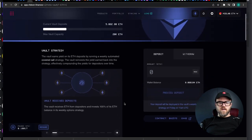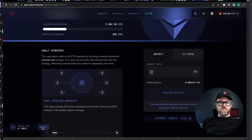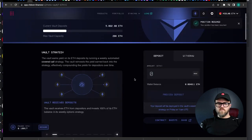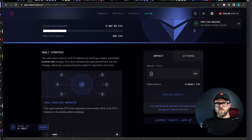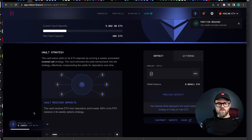Now we're going to hit resume here. All right and then we're going to confirm this transaction. All right and now our position is resumed. We have the confirmation up here and our dashboard is going to change down here.